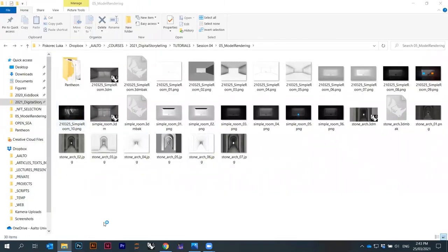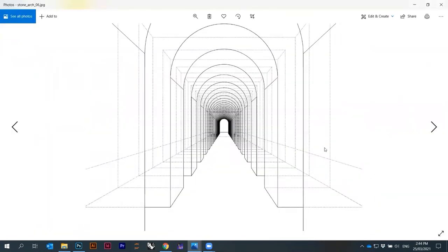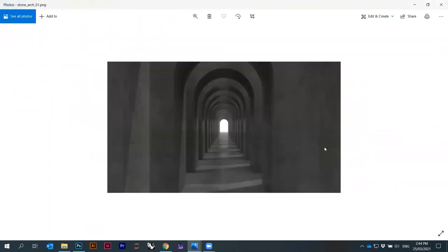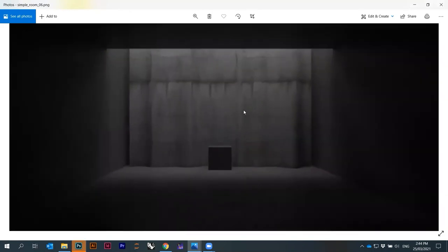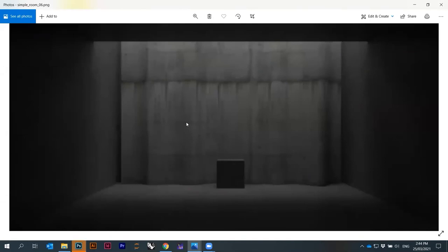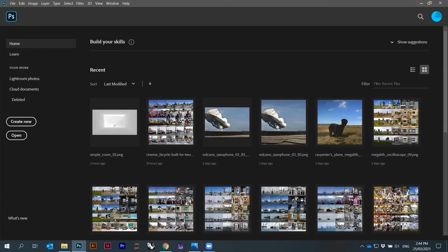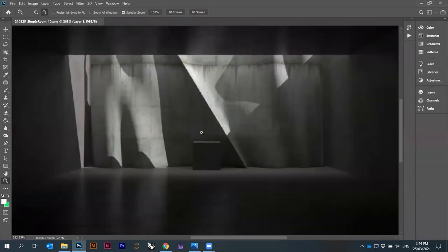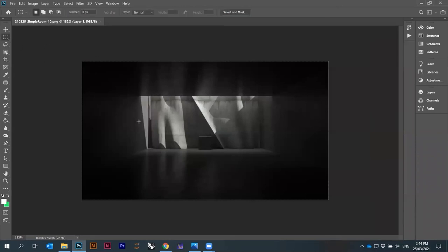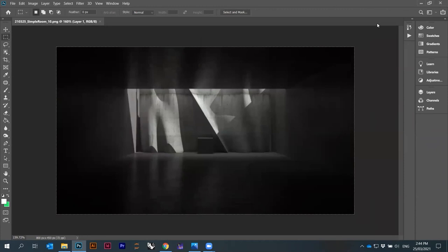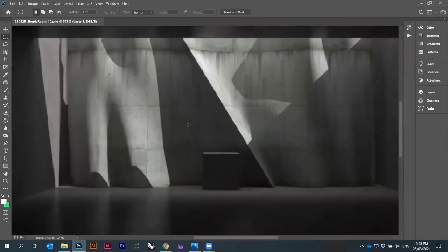Let's open Photoshop and see if we can adjust this image a little bit. I'll also show you another example — this one with stone arches — but basically it's the same. So let's just drag and drop the PNG directly in. Here it is. I'm going to repeat maybe some stuff — holding Alt and using the mouse wheel you can quickly zoom in and out.